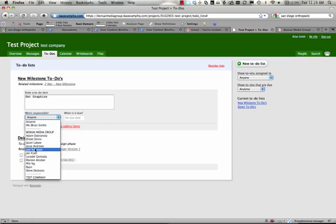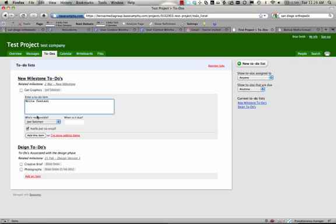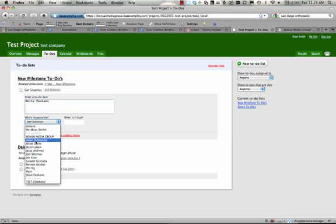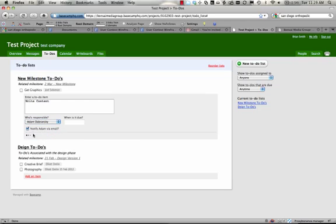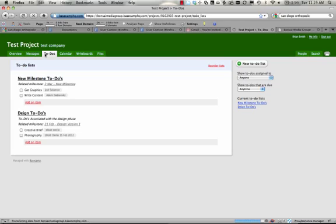Again, we can assign it to a particular person, add that note, write content. You can add that to the appropriate person. And now, what we have is we have milestones, and then we have the corresponding to-dos to ensure that every single little thing that needs to be done on this project gets done successfully.